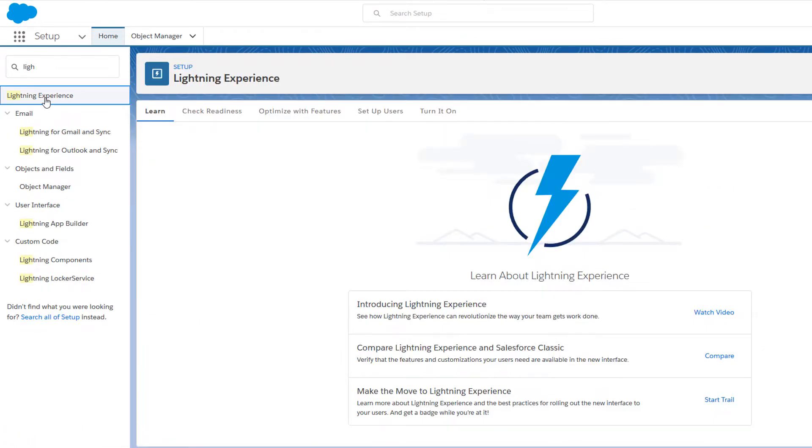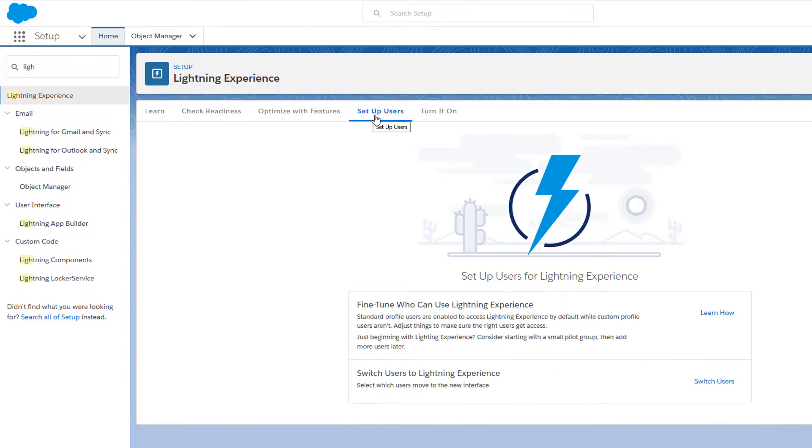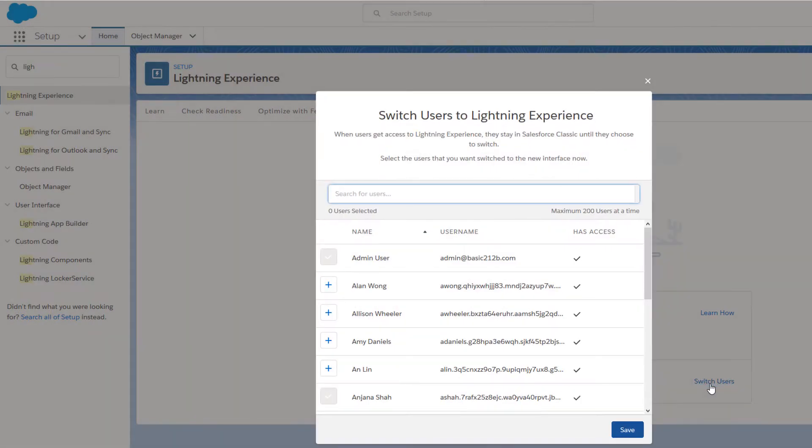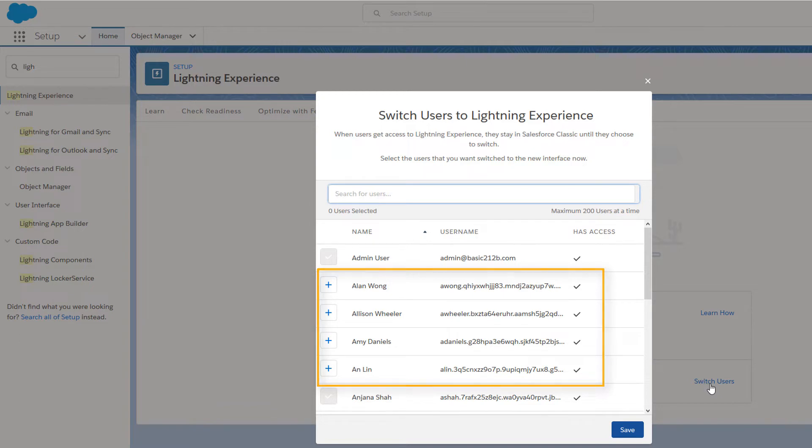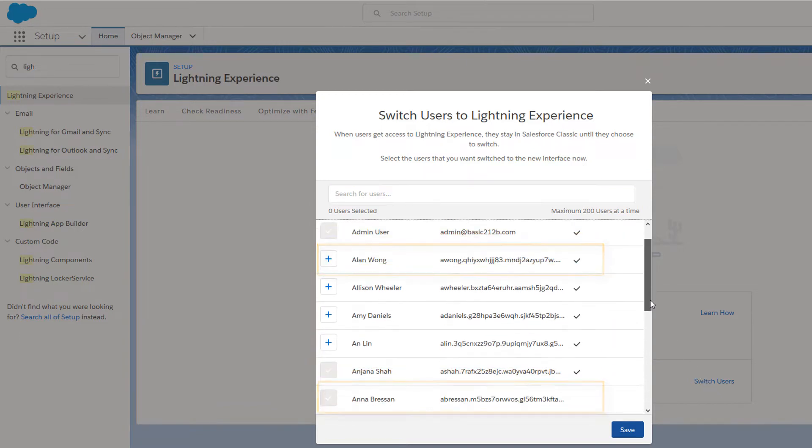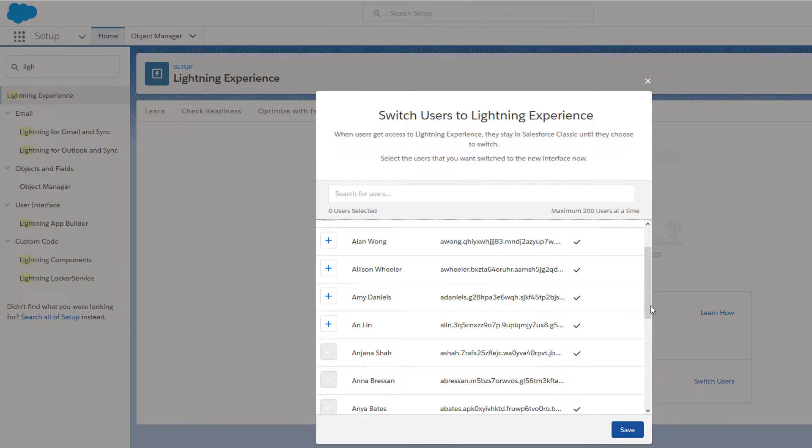Select the Setup Users tab, then click Switch Users. You see at a glance which users have permission to access Lightning Experience and are eligible to switch, which users are already using Lightning Experience as their default environment, and which users cannot be switched because they don't have the Lightning Experience user permission yet.